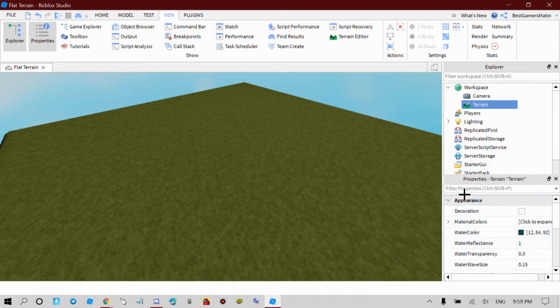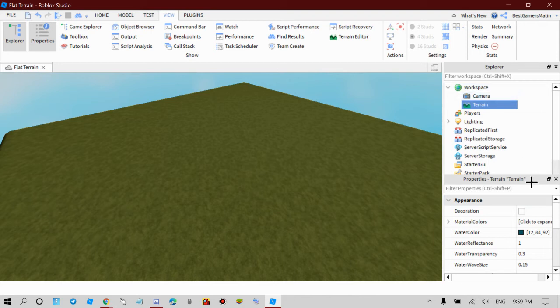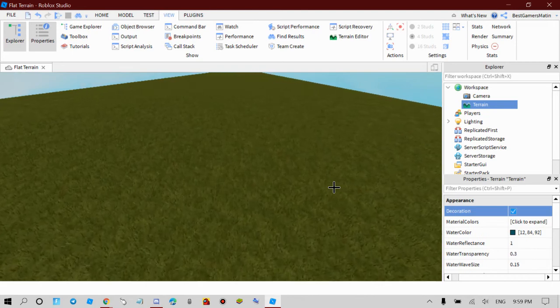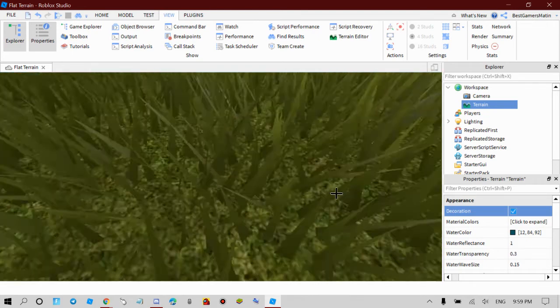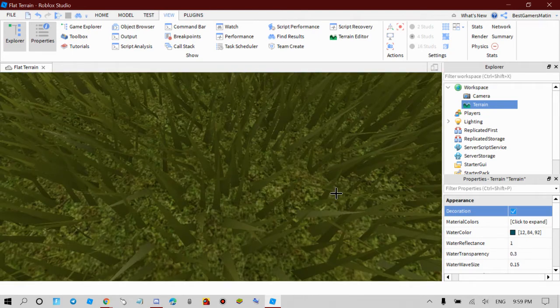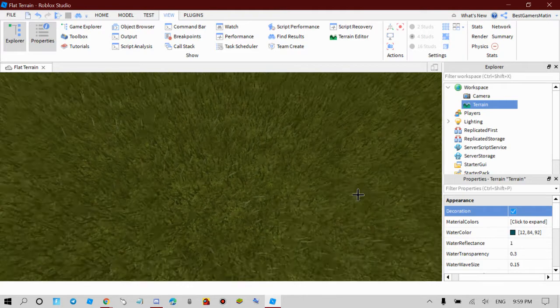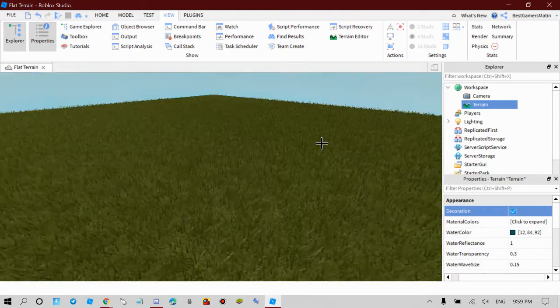You want to go to Appearance, and if it's like that, click the arrow like how we did for Workspace. What you guys want to click is Decoration and then it will automatically make moving grass. You don't need to script anything, it just automatically does it.